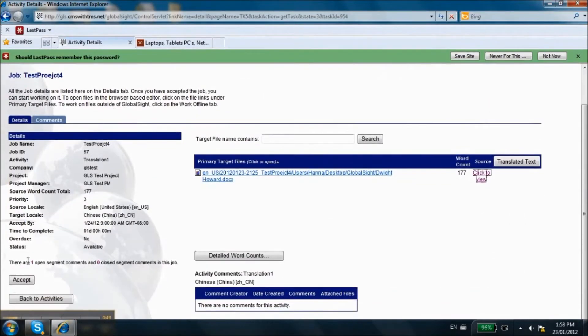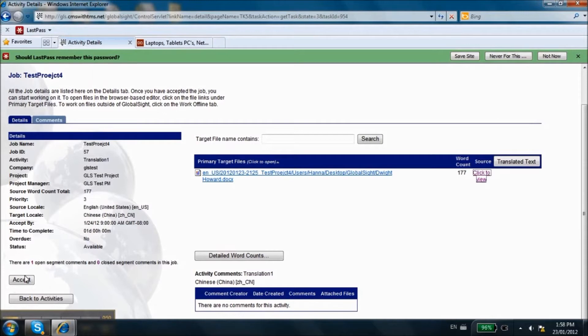Click on the Accept button if you would like to work on it. Click on the Reject button and enter a comment if you would like to return this task to the Project Manager. You will not be able to accept the task once you have rejected it.